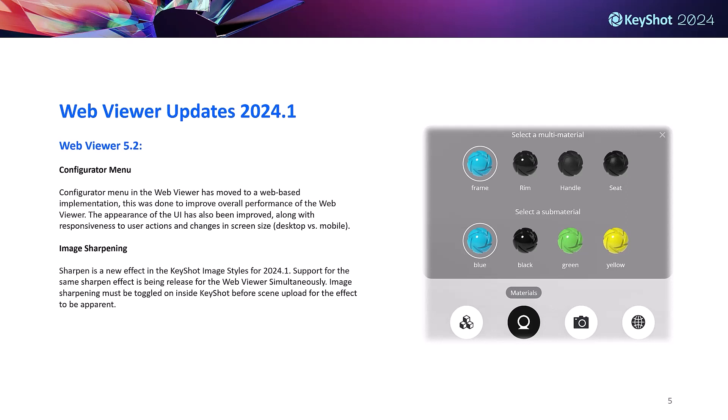The next couple slides are web viewer updates being rolled out at the same time as 2024.1. Here we have our release of web viewer 5.2 with a web-based implementation of the configurator. This essentially translates to better performance when you're interacting with your 3D scenes. The configurator has also received some UI/UX based improvements including better responsiveness to user actions and changes to screen size across your devices.